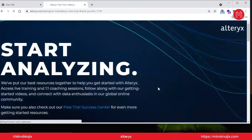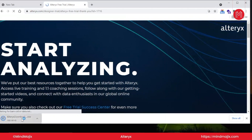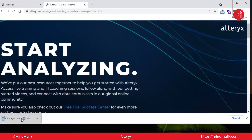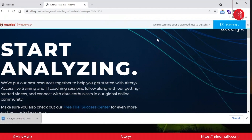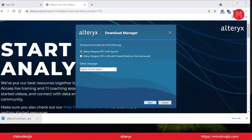After submitting, an executable .exe file will be downloaded at the bottom of your screen. Double click on this file and let it run. It will take a couple of seconds to load.